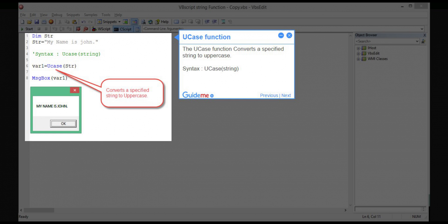Step 17 — UCase function. The UCase function converts a specified string to uppercase. Syntax: UCase(string).